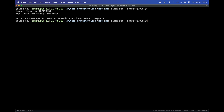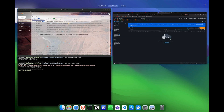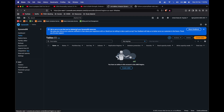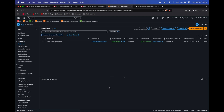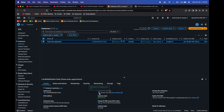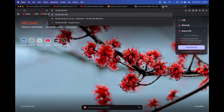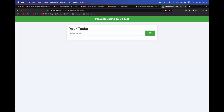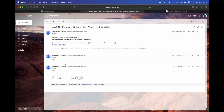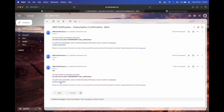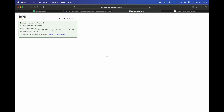We'll use flask run with host 0.0.0.0 to run our application on port 5000. Go to the public IP address of the instance, paste it in the browser followed by port 5000. The application is running, but before adding anything we need to confirm our SNS subscription — go to your email inbox and confirm the subscription.